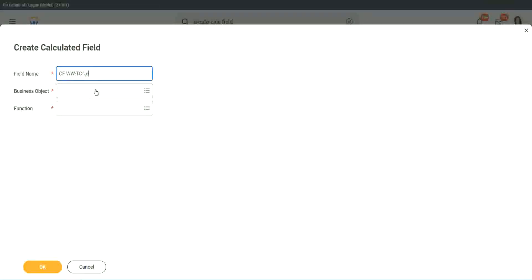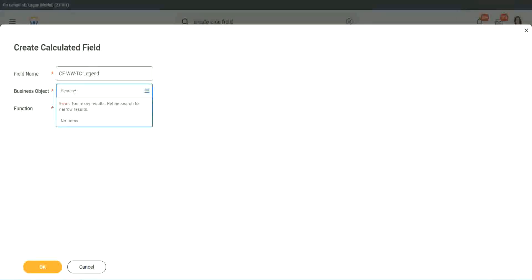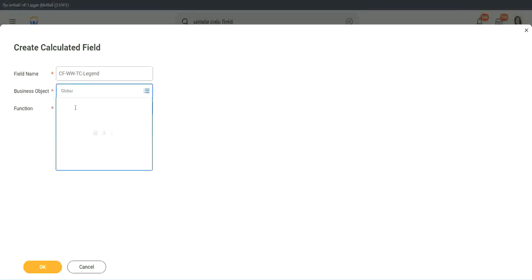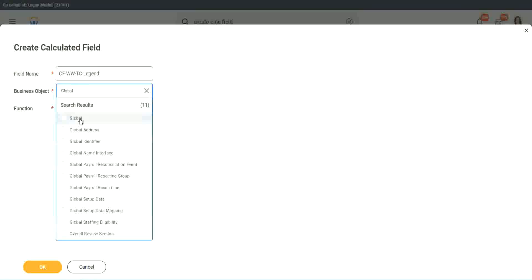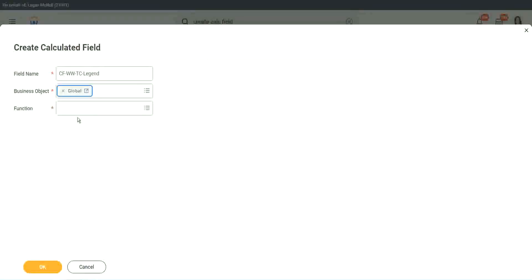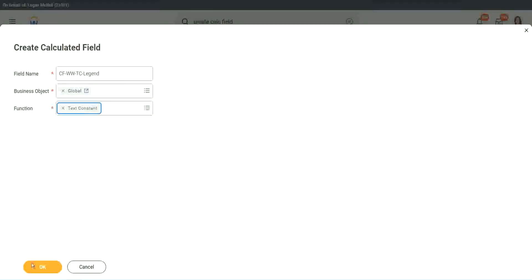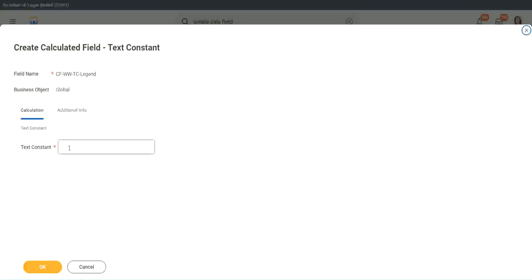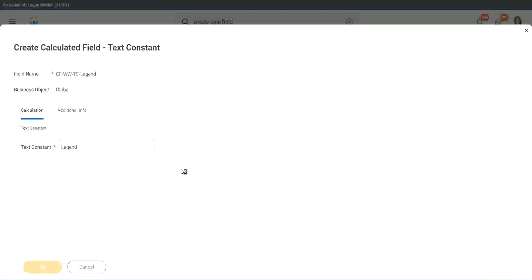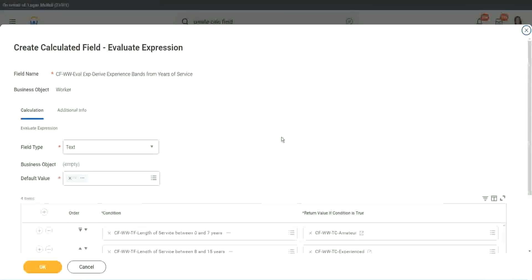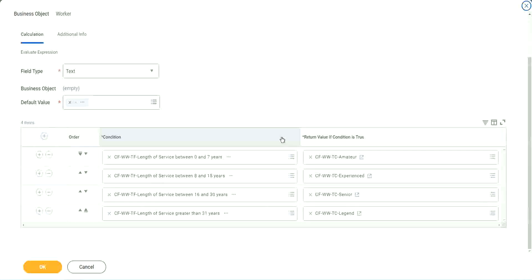All right. So instead of senior, we will call it legend. Business object is global. Okay. Function is text constant. And here we are going to use legend. That's it. Right. We are done.